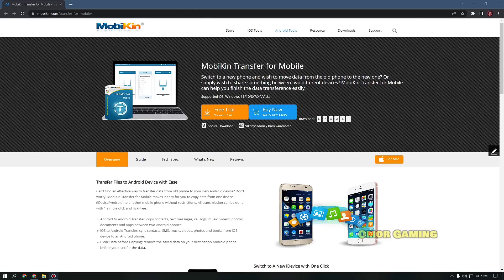Assalamualaikum, how are you doing? Today we are going to review a tool called MOBIKIN, which is MOBIKIN Transfer for Mobile.